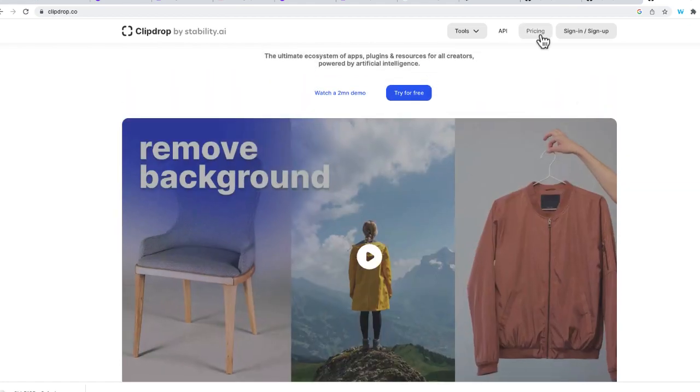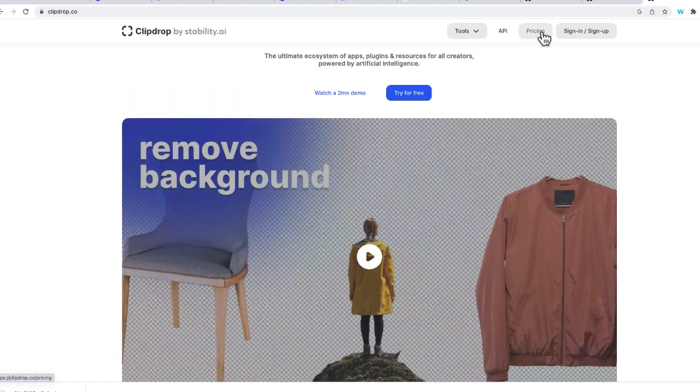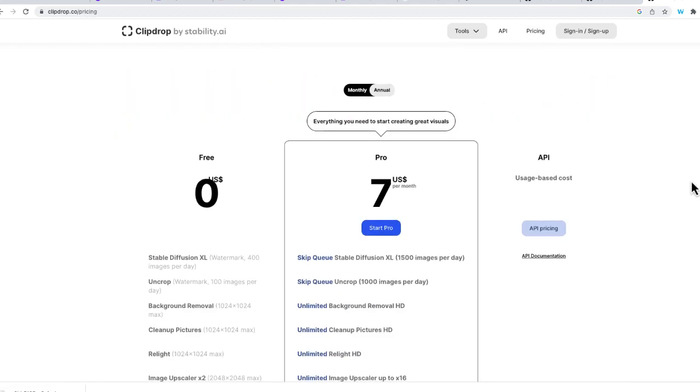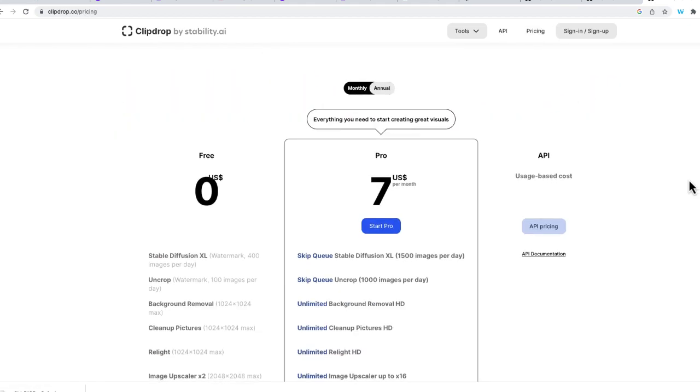Now, if you go to the top where it says pricing, this should give you an idea about the cost. It's about $7 per month, given these limits right over here on the screen.